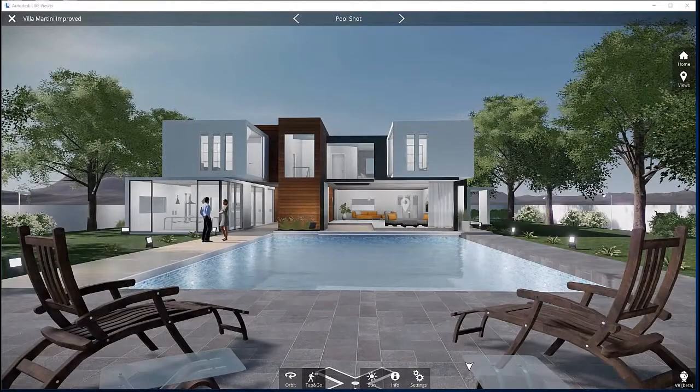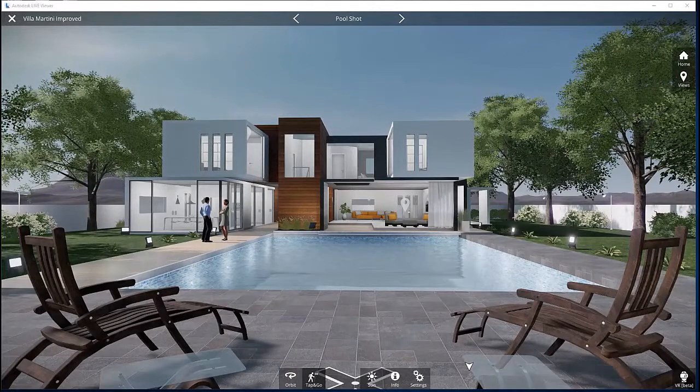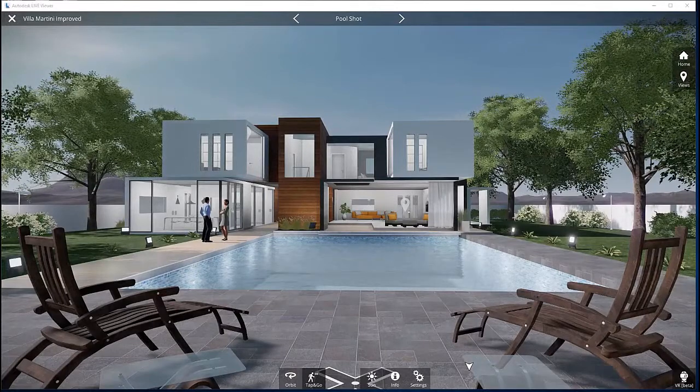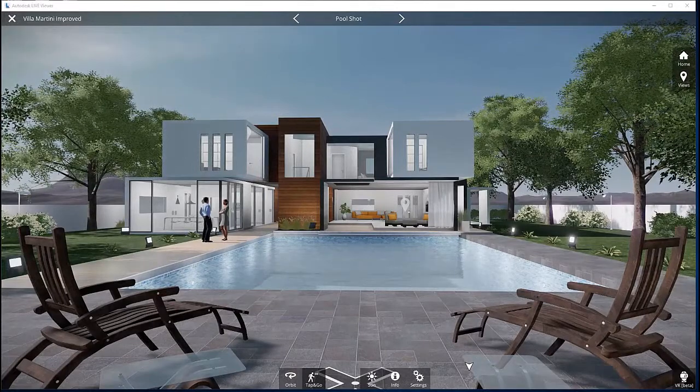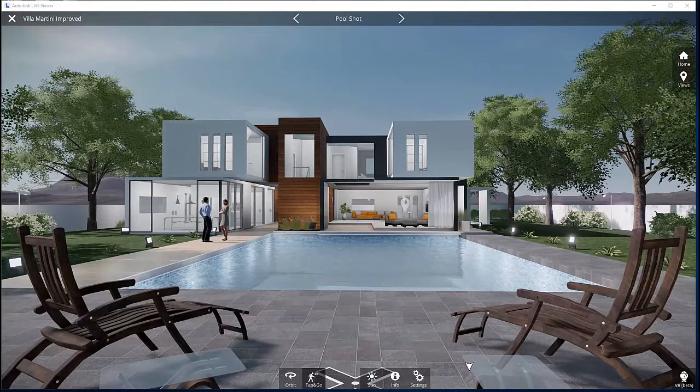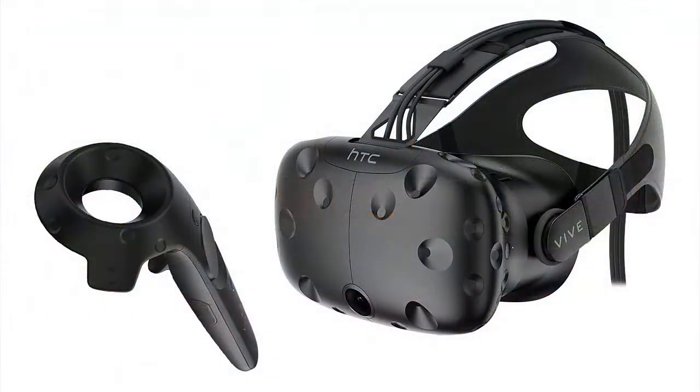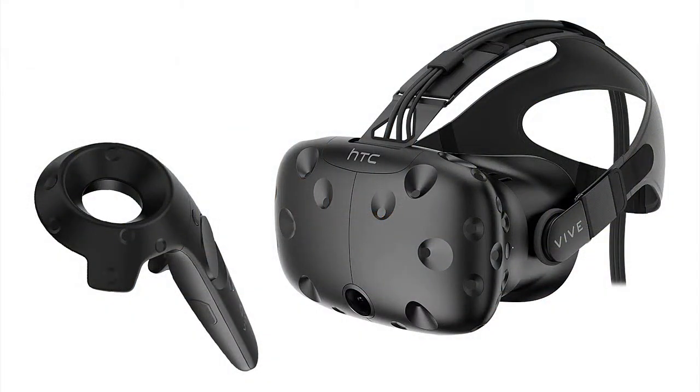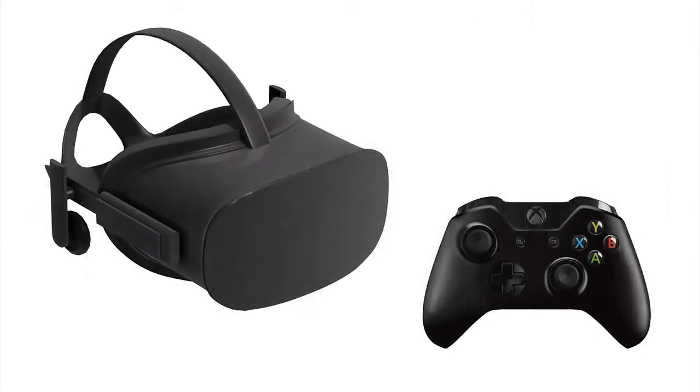With Autodesk Live, you can explore your scene in virtual reality. All you need is a compatible VR headset and a PC. You can use either the HTC Vive headset or the Oculus Rift in conjunction with an Xbox controller.